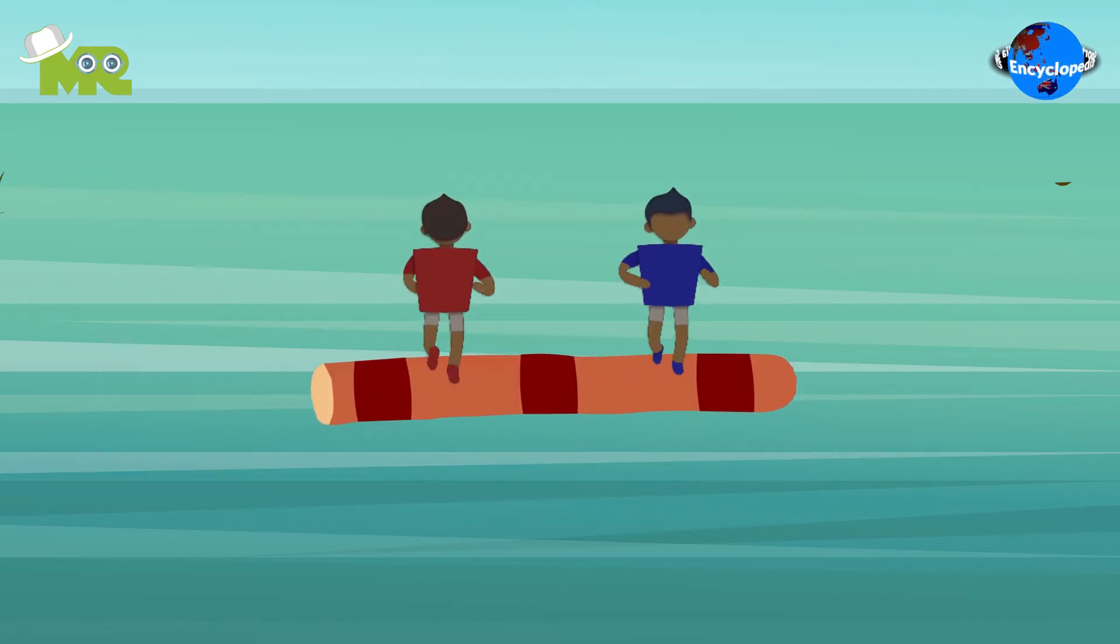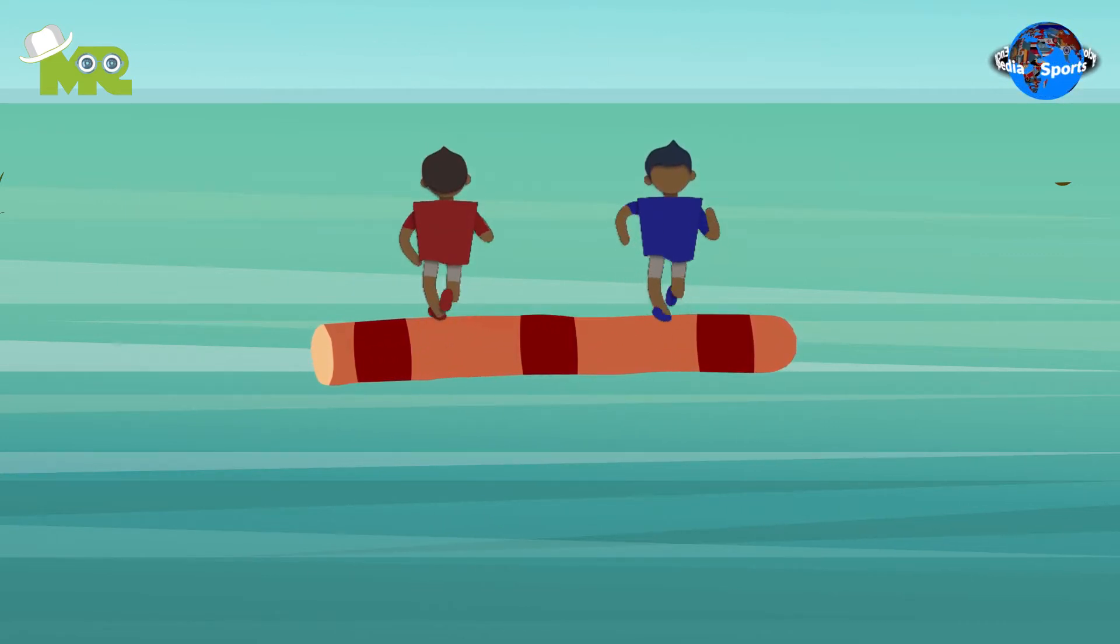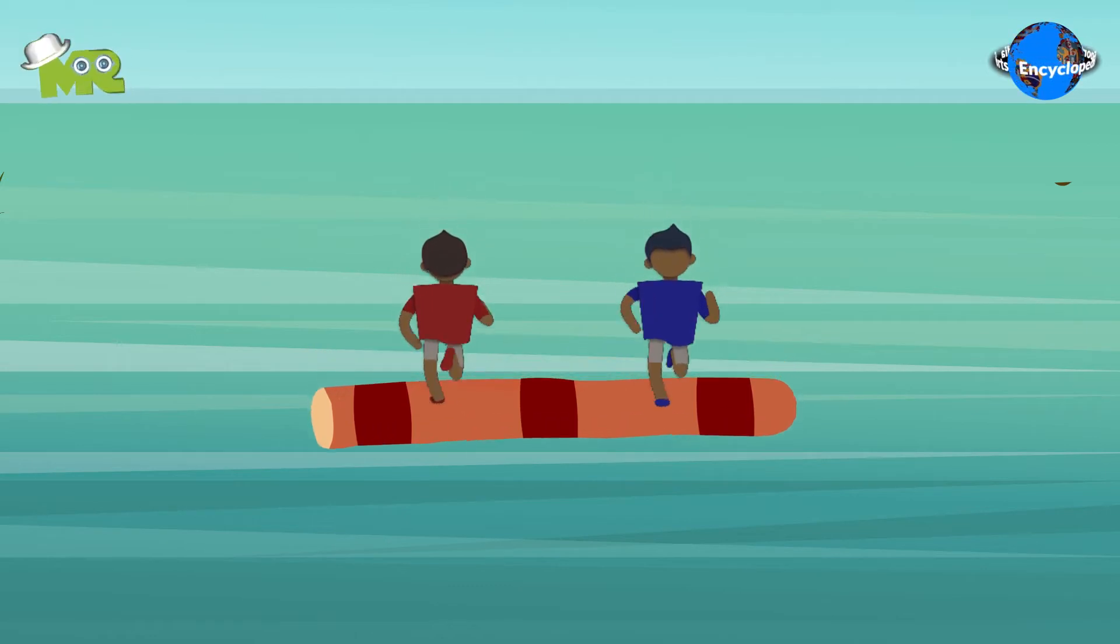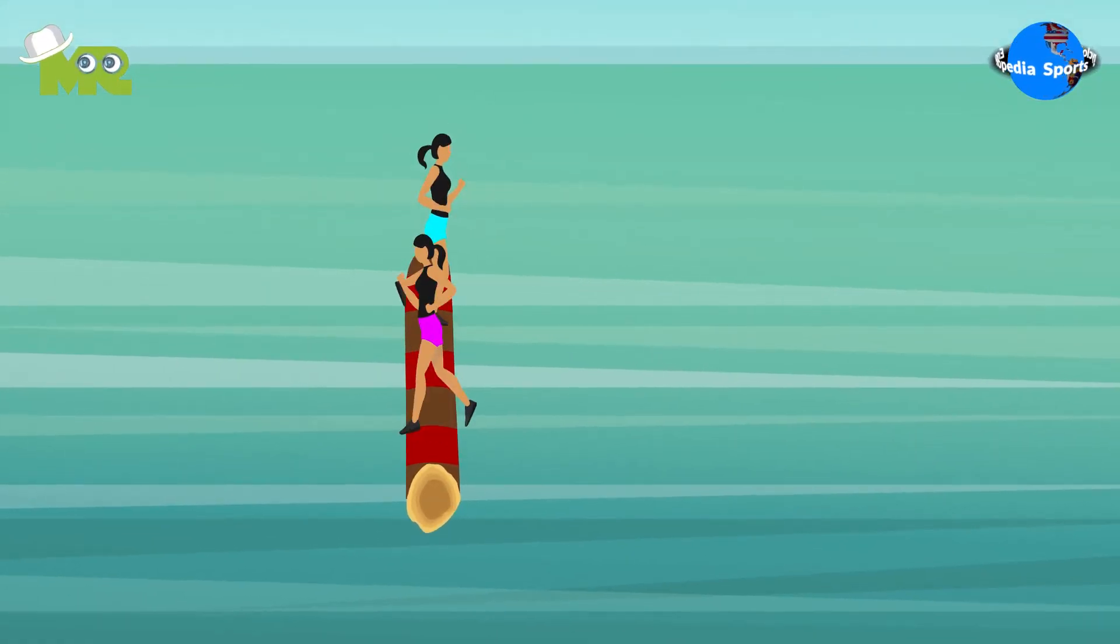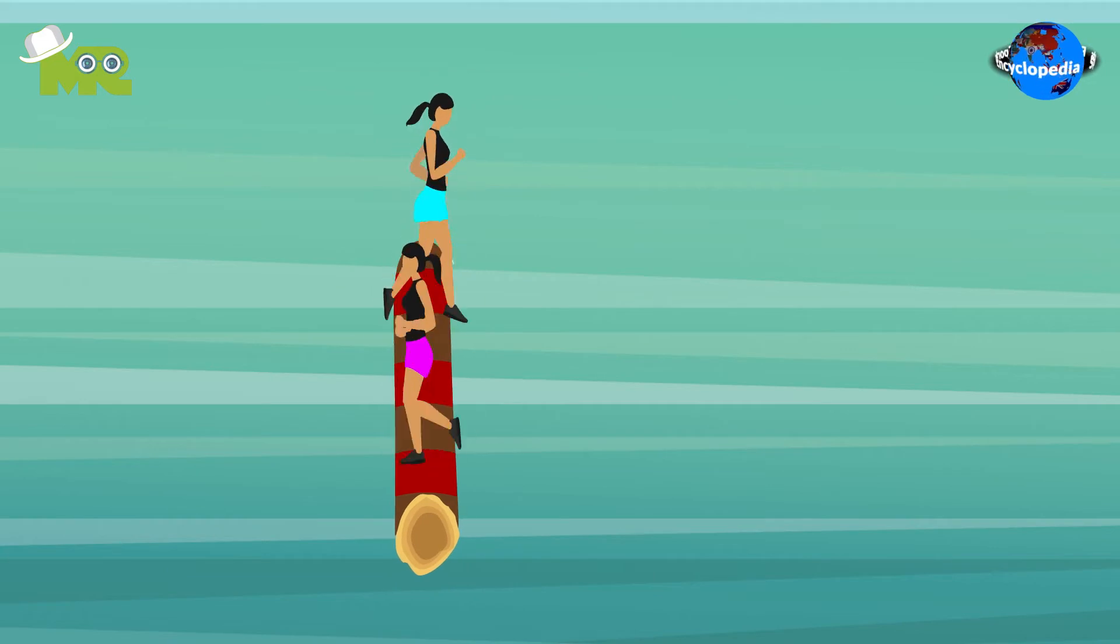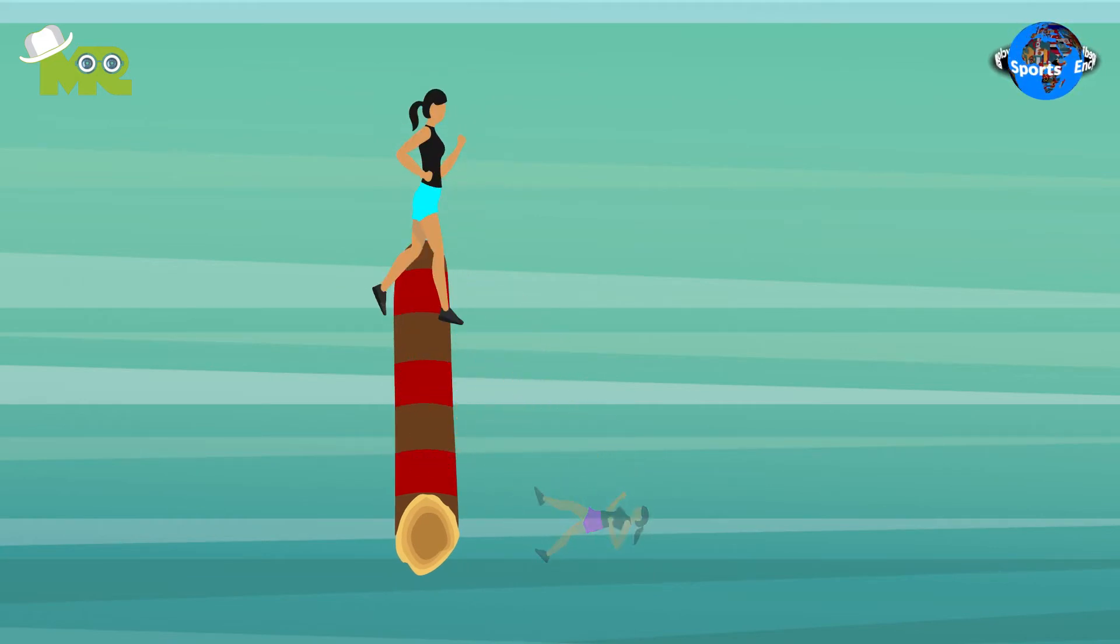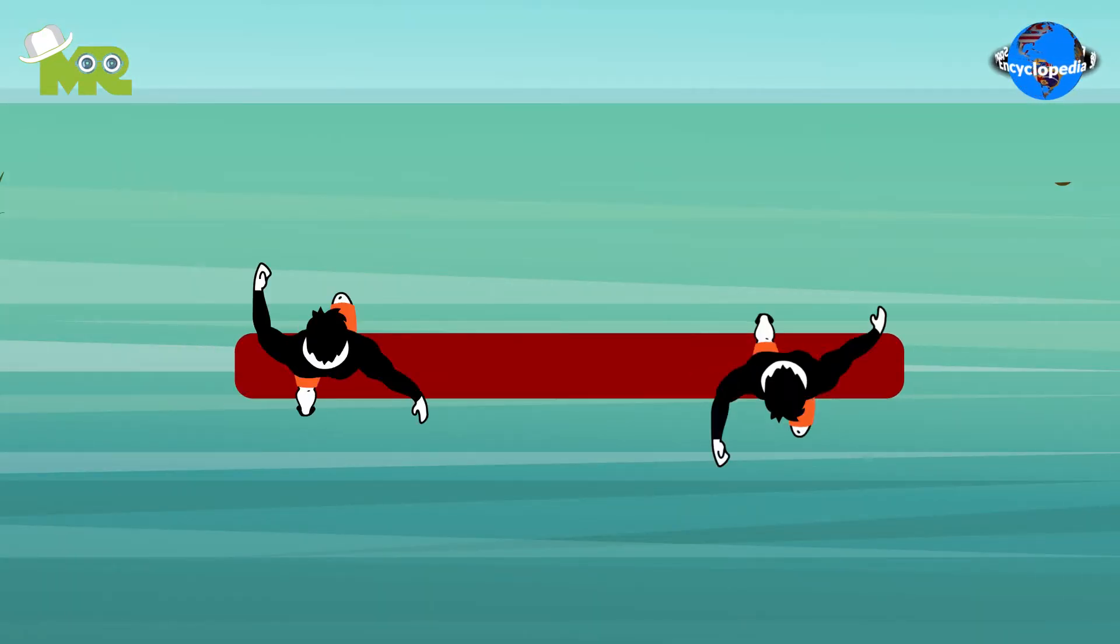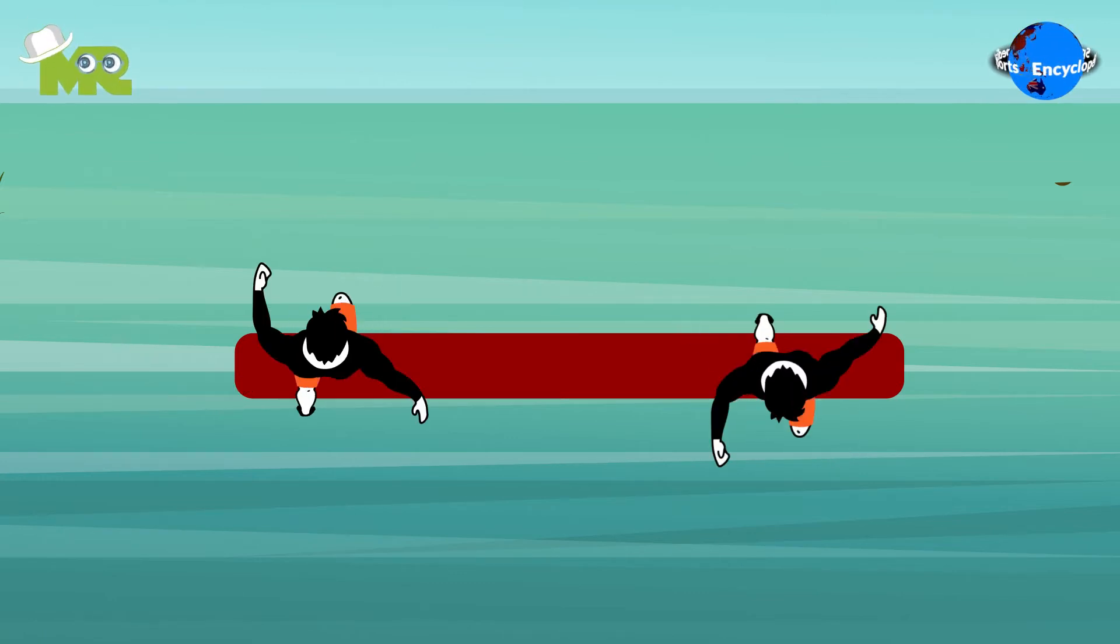The game begins and two contestants are asked to stand on the log. The objective for the participants is to stay on the log while causing their opponent to lose their balance and fall off. The contestants start walking on the log making it roll to create difficulties for their opponents.